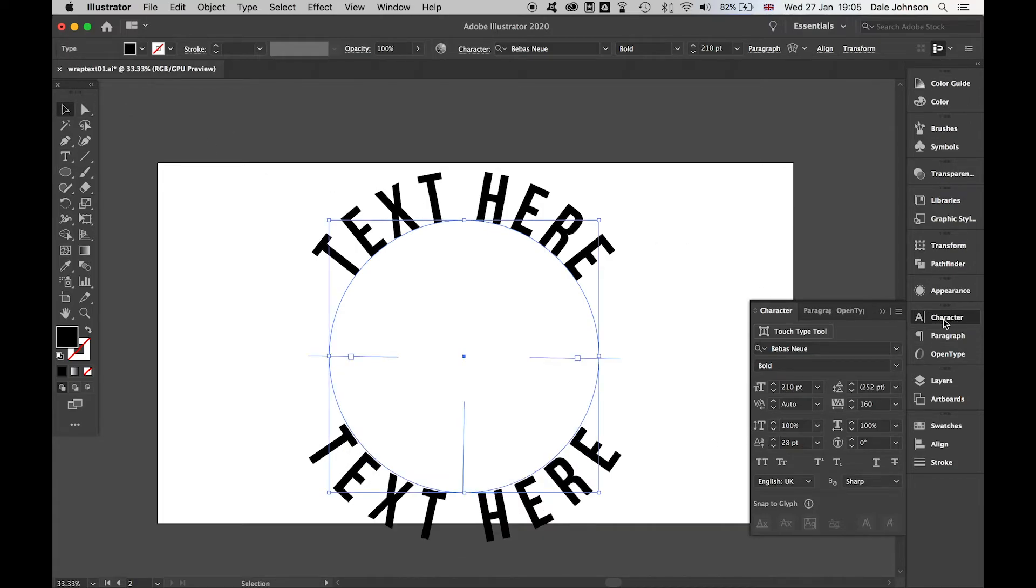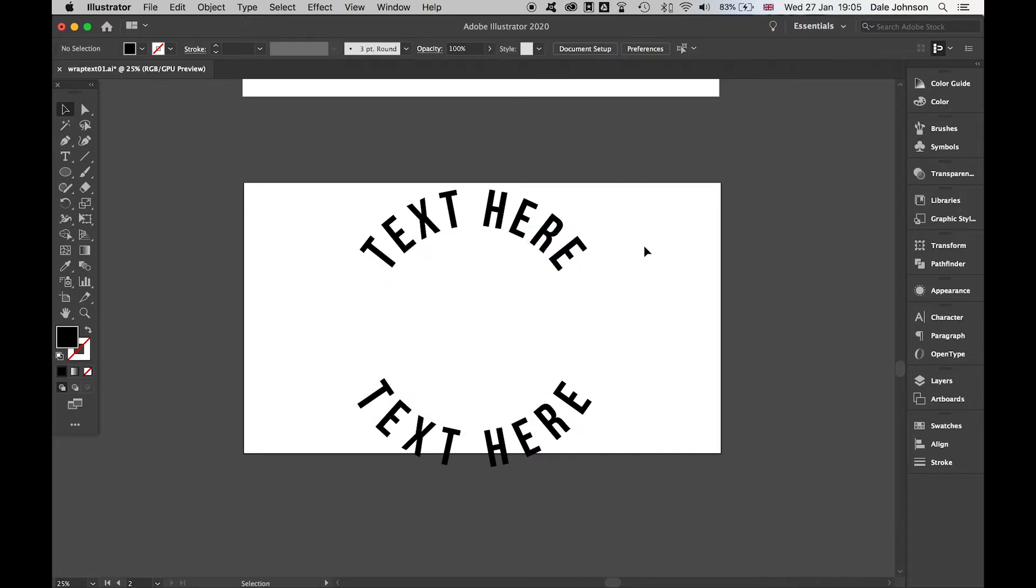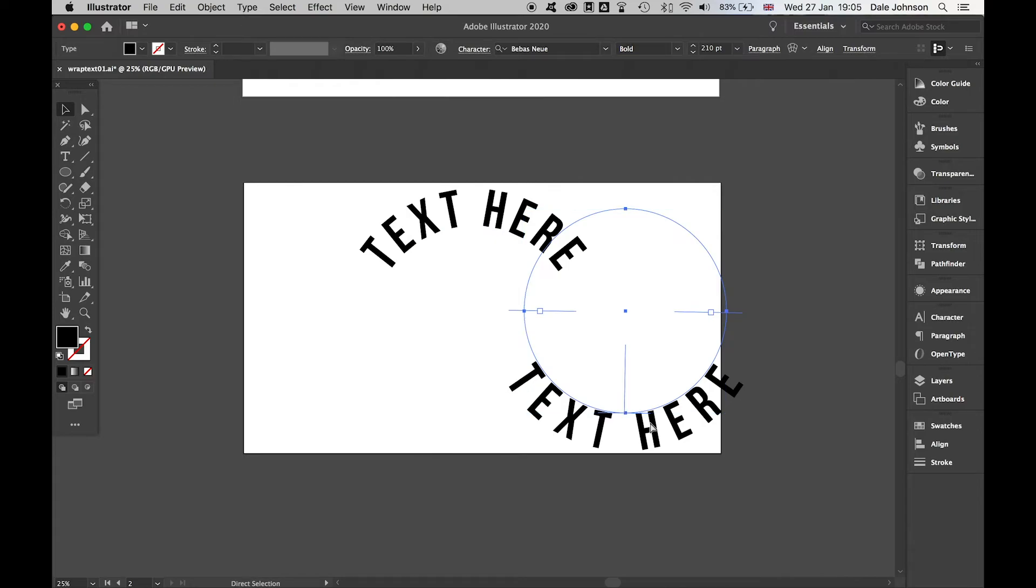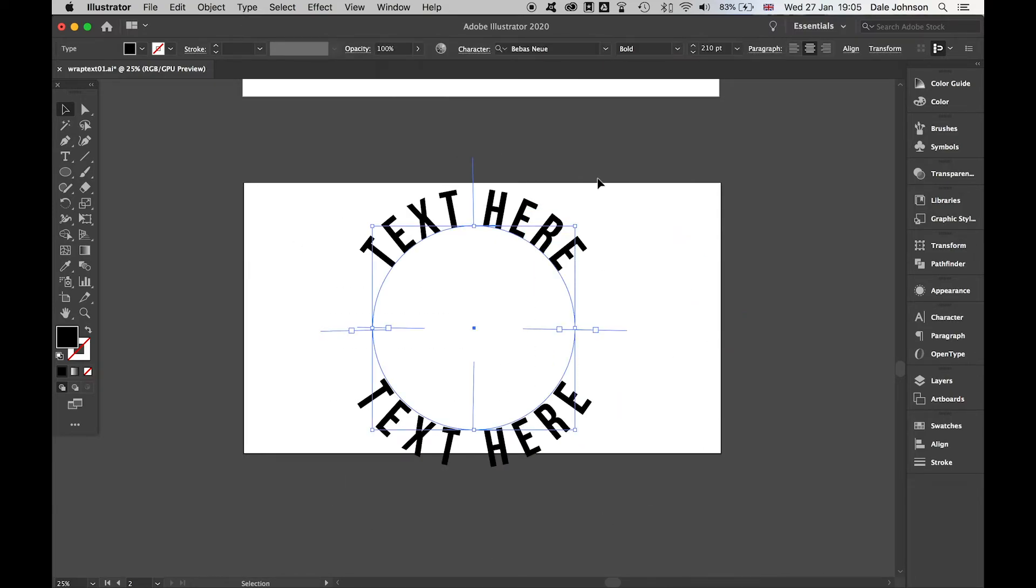Now I've got my text wrapped around the circle at the top, wrapped on the circle at the bottom. They're both two separate objects so I can control them independently.